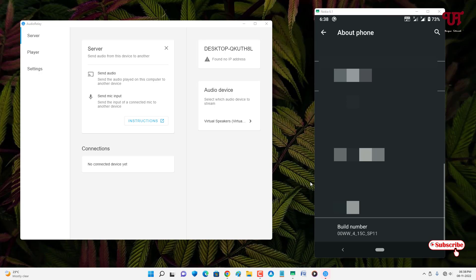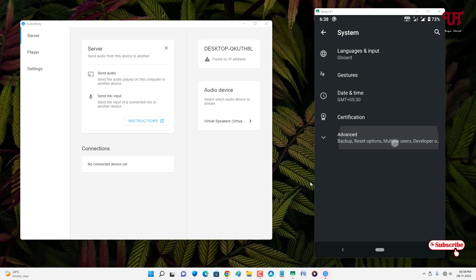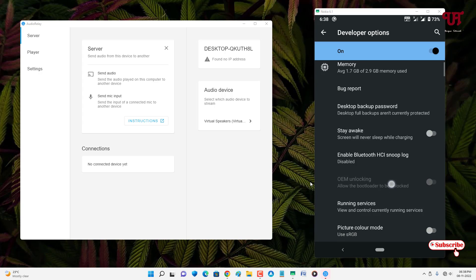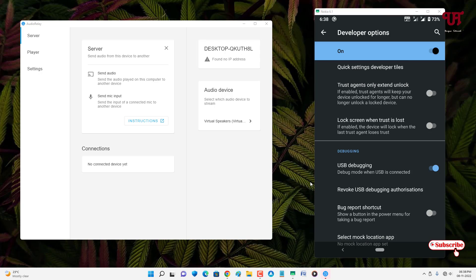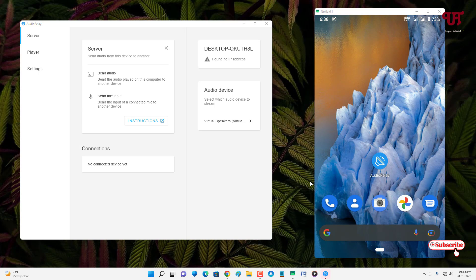After enabling Developer Mode, go to System settings, then Developer Options, and scroll down. You will see the USB Debugging option — just turn it on. After turning on USB Debugging, open the AudioRelay application again on your Android smartphone.